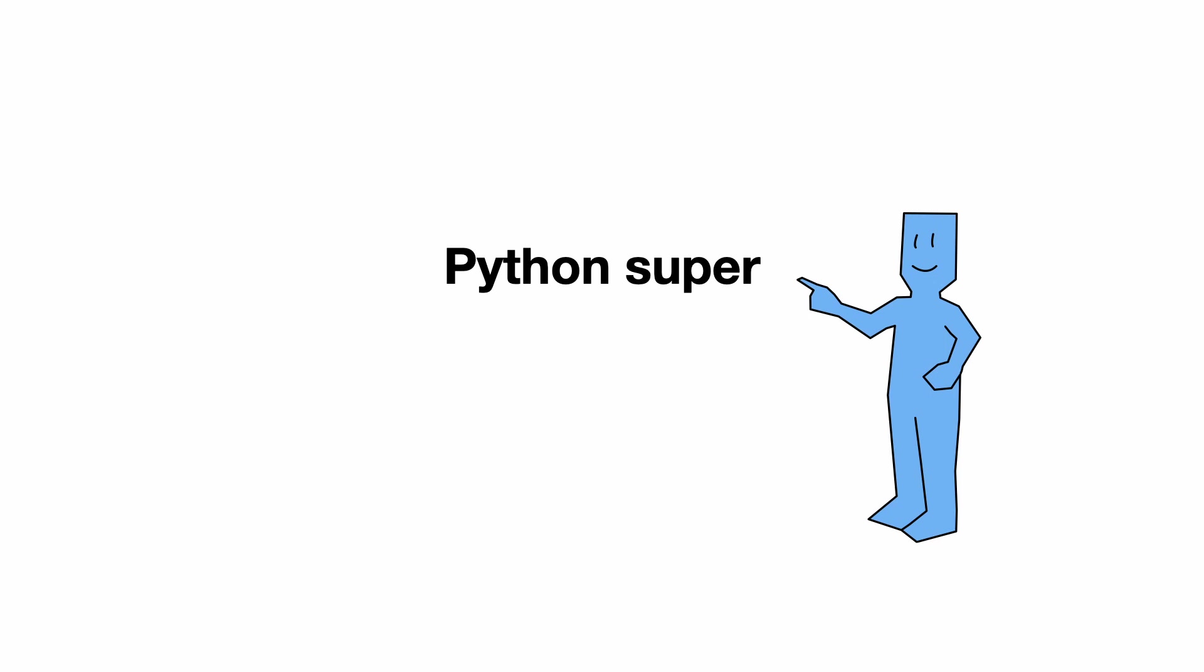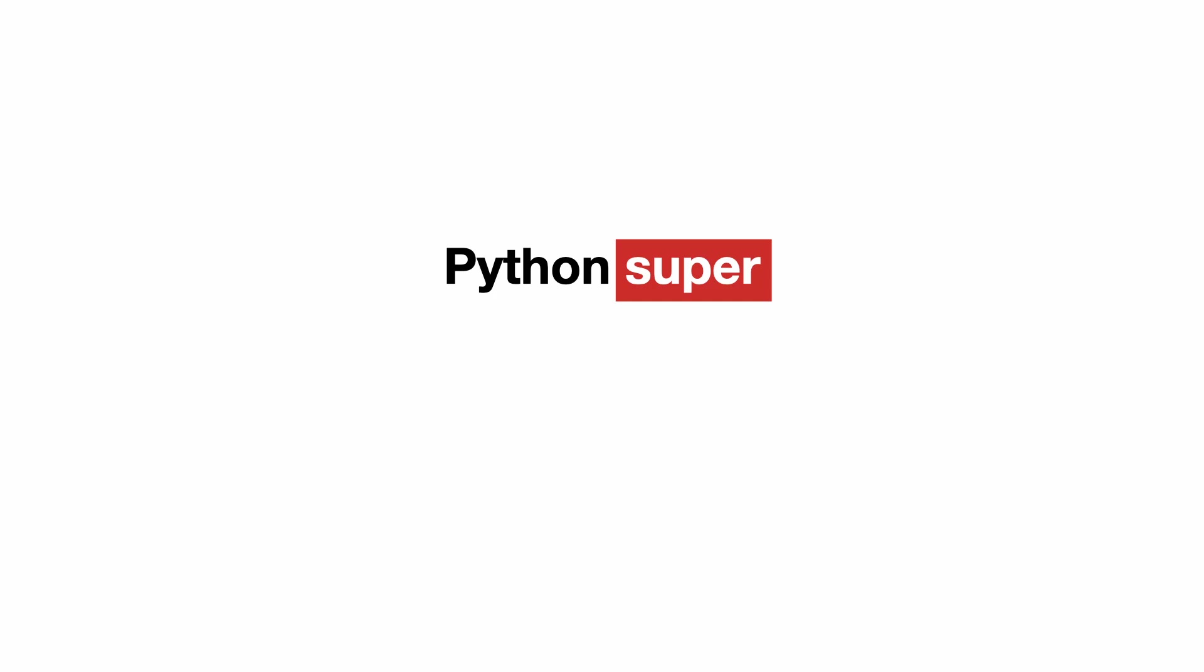Yes, Python is super. But you already knew that. That is not why you are watching this video. You want to know what this word super is all about.